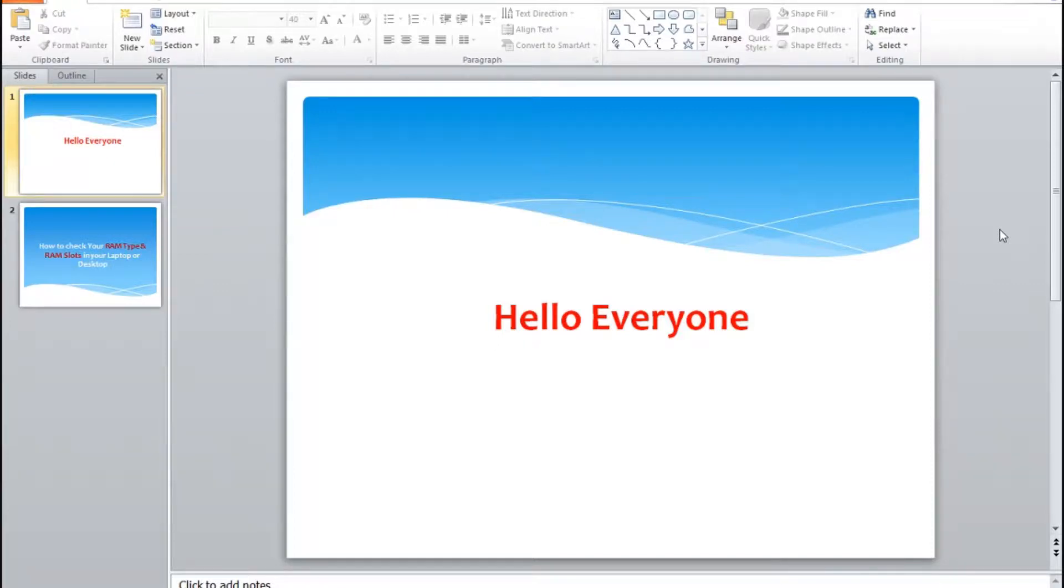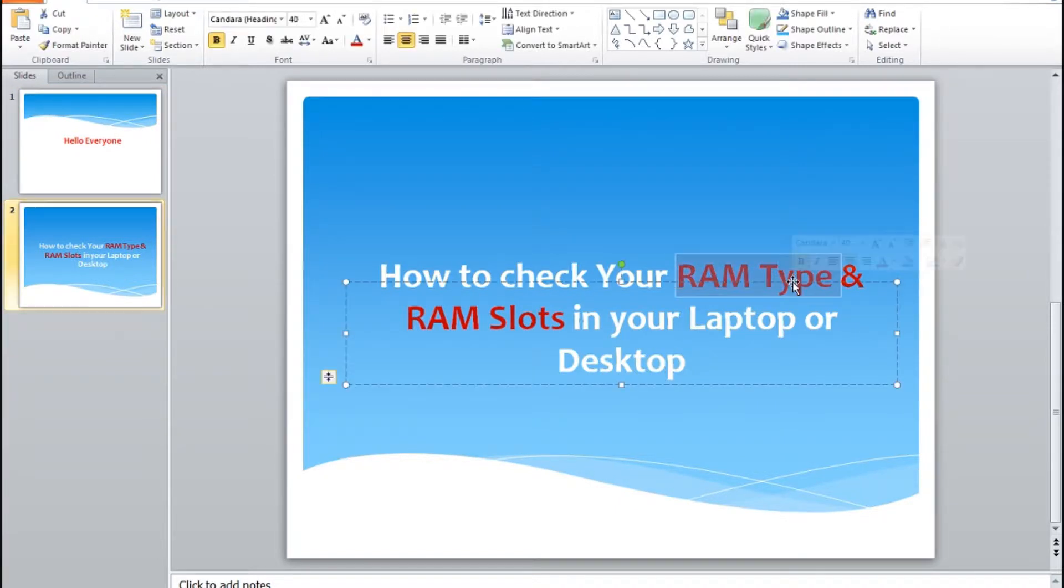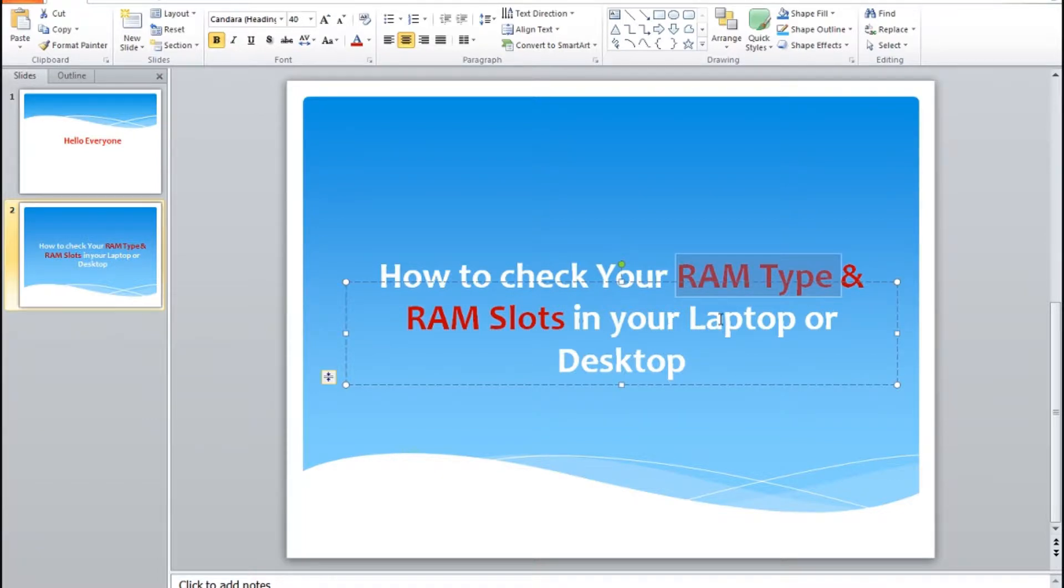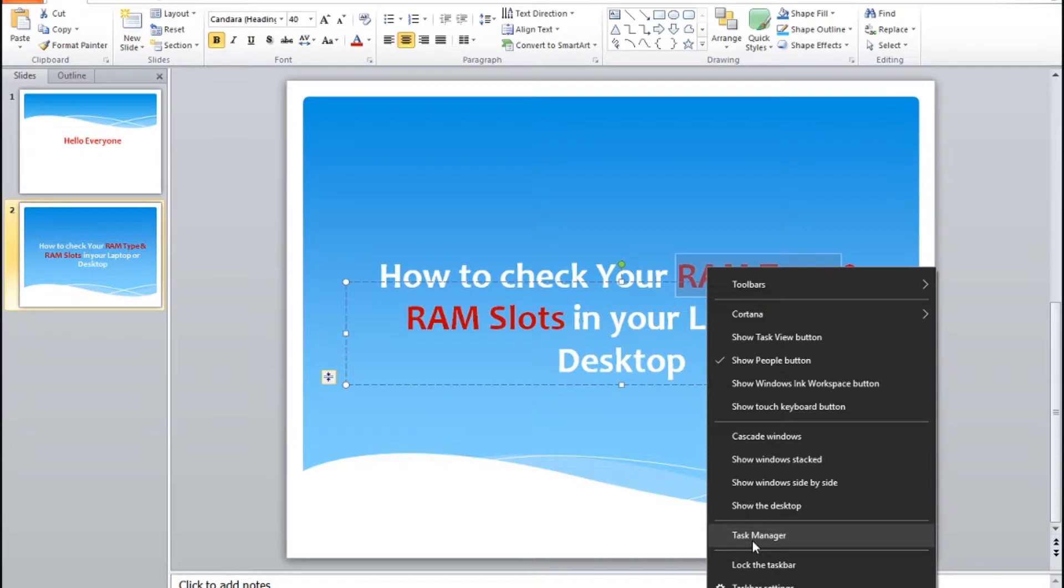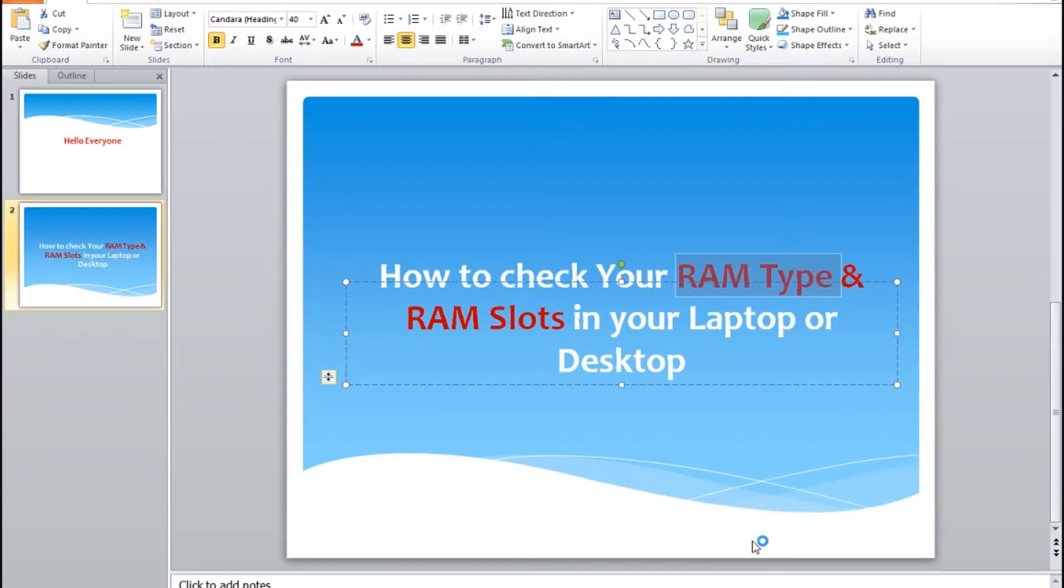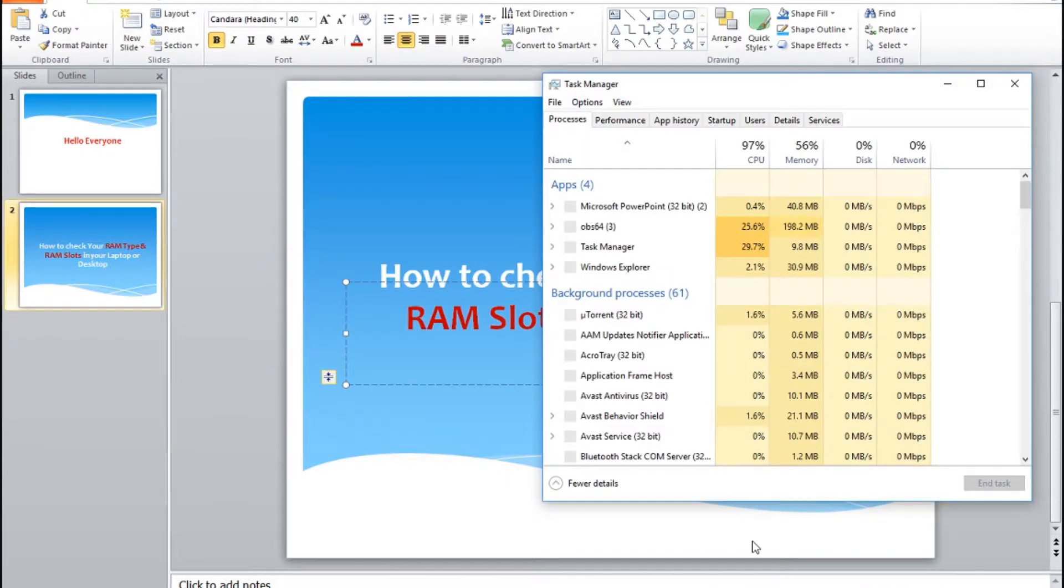Hello everyone, this is a very quick tutorial about how to check your RAM type and RAM slots in your laptop or desktop. You can click on Task Manager or hit Alt+Ctrl+Delete on your keyboard. This window will open.